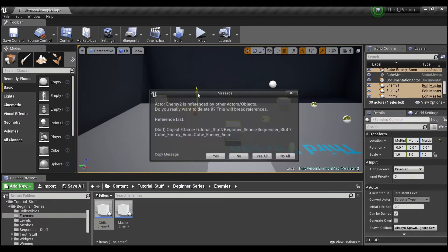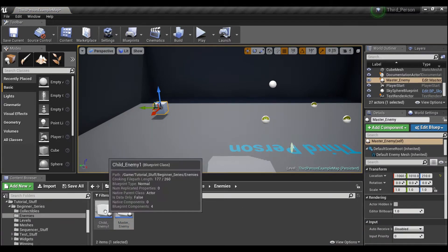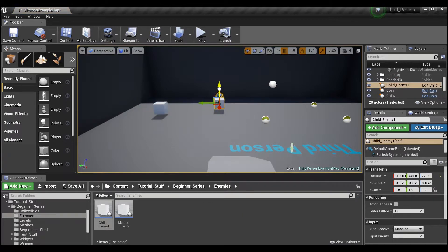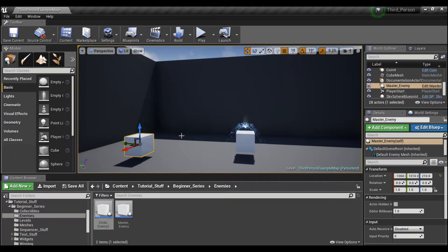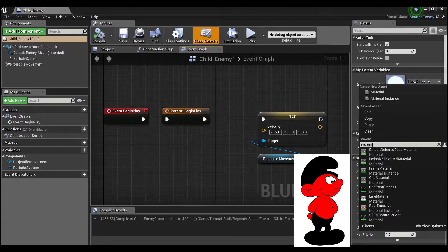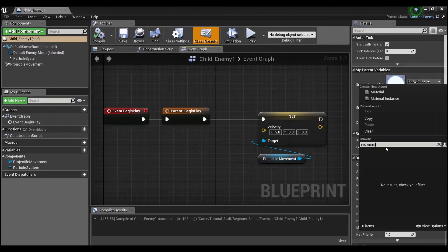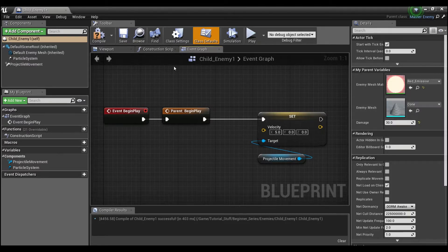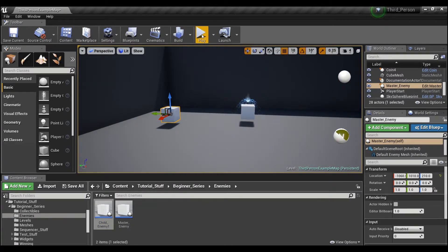I'll minimize, delete all of the initial enemies we had, and also delete the sequencer. Then I'll drag in our master enemy and the child. You can immediately see that the child has the particle system that the parent doesn't. Right now they're both white cubes, so let's go into the child and instead of blue we'll make the child red. Compile and save — nothing changes until we hit play.